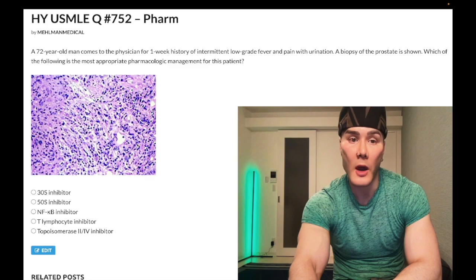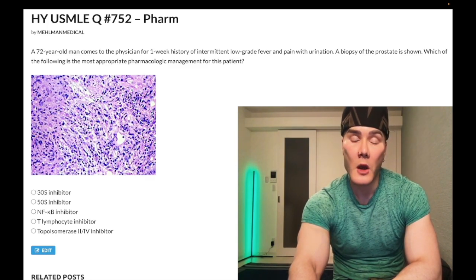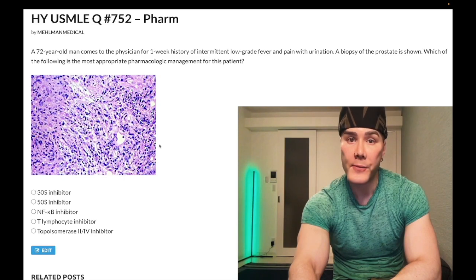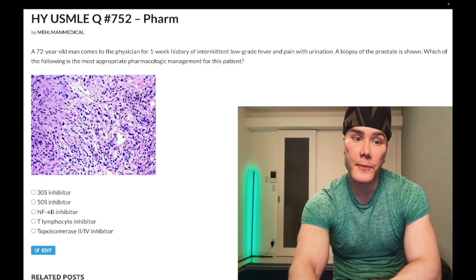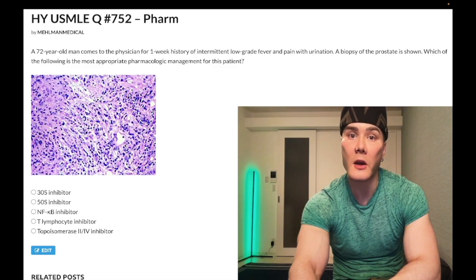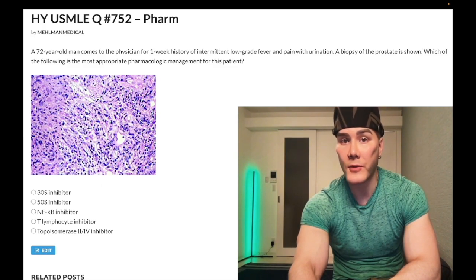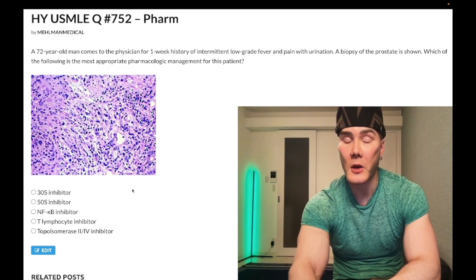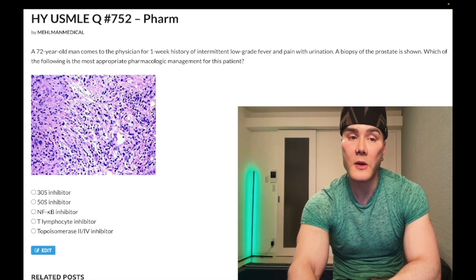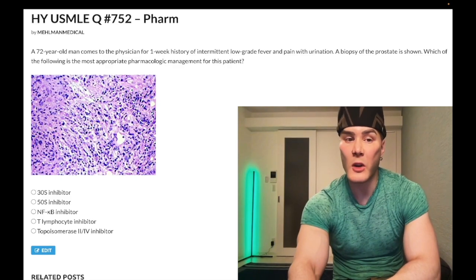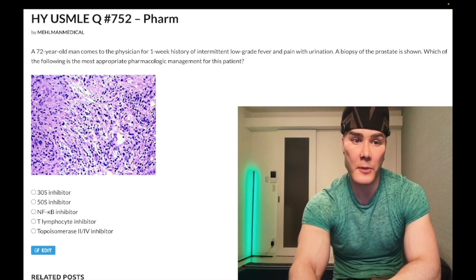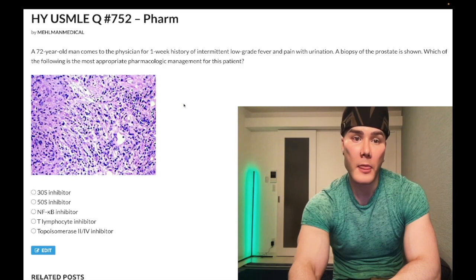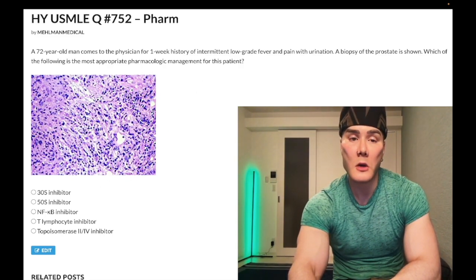This is prostatitis. What USMLE really cares about is that these dense blue-purple cells are basophilic, and the pink background is eosinophilic. These are neutrophils — this is a very non-specific histo slide. You can get a nearly identical slide for pyelonephritis. So this is prostatitis with neutrophilic infiltration.